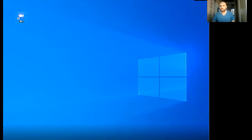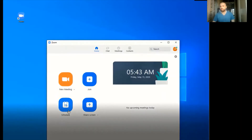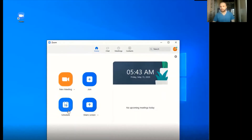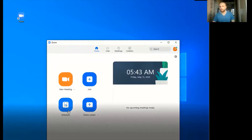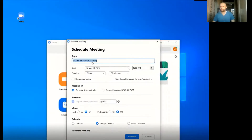Hello everyone, this is Cameron. In today's video I will tell you how you can schedule a meeting in Zoom. On Zoom there are four options: new meeting, join, share screen, and schedule. We will just click the schedule button.